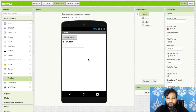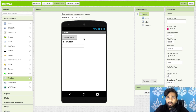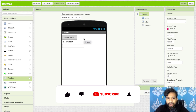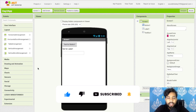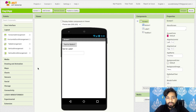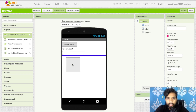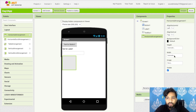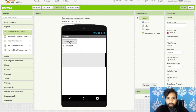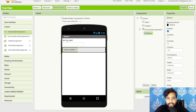As you can see, this design doesn't look good with components just stacked randomly. If you want to arrange components side by side, you need to use Layouts. Click on Layouts on the left side — there are five types. To arrange components side by side, use Horizontal Arrangement. Drag and drop it and set the width to Fill Parent.